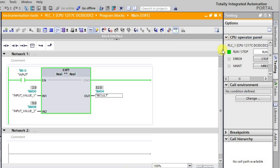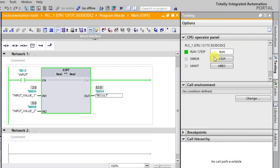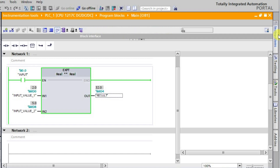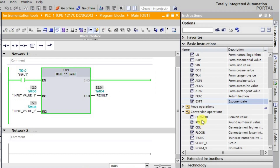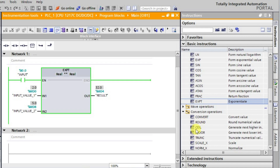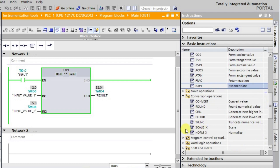We have now completed all the mathematical functions related to TIA Portal. In the next session we will be looking at conversion operations like convert, round, ceil, and similar functions, as well as the scaling function.